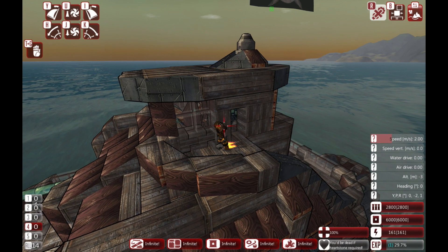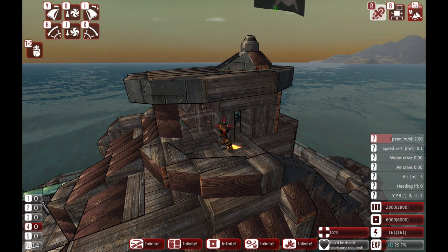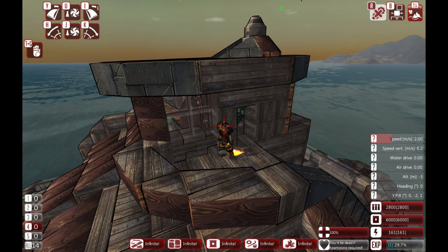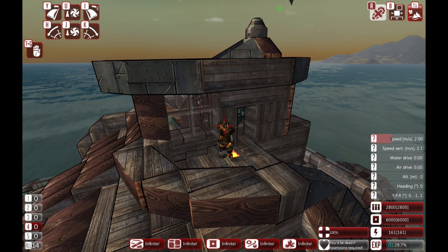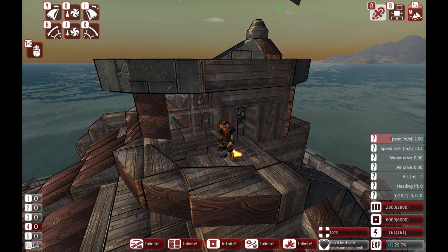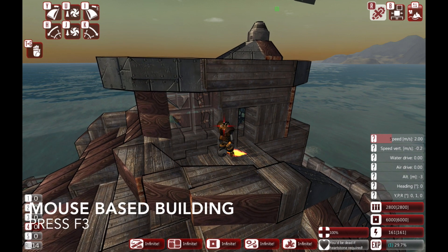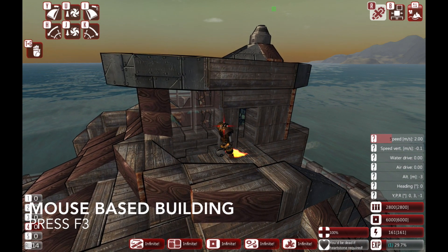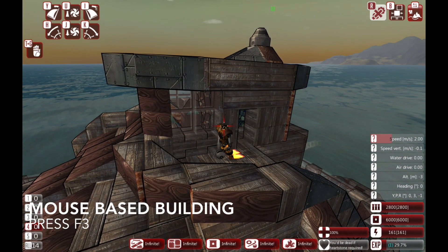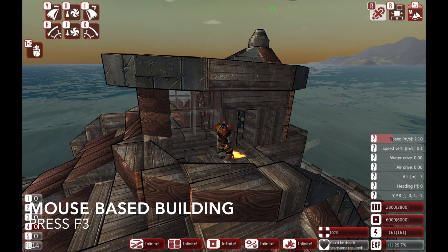Now if during this tutorial or when playing with keyboard-based building you decide you don't like it and you want to go back to a system like in Minecraft which uses the mouse, you can. You just need to press F3 and you'll go back to mouse-based building.